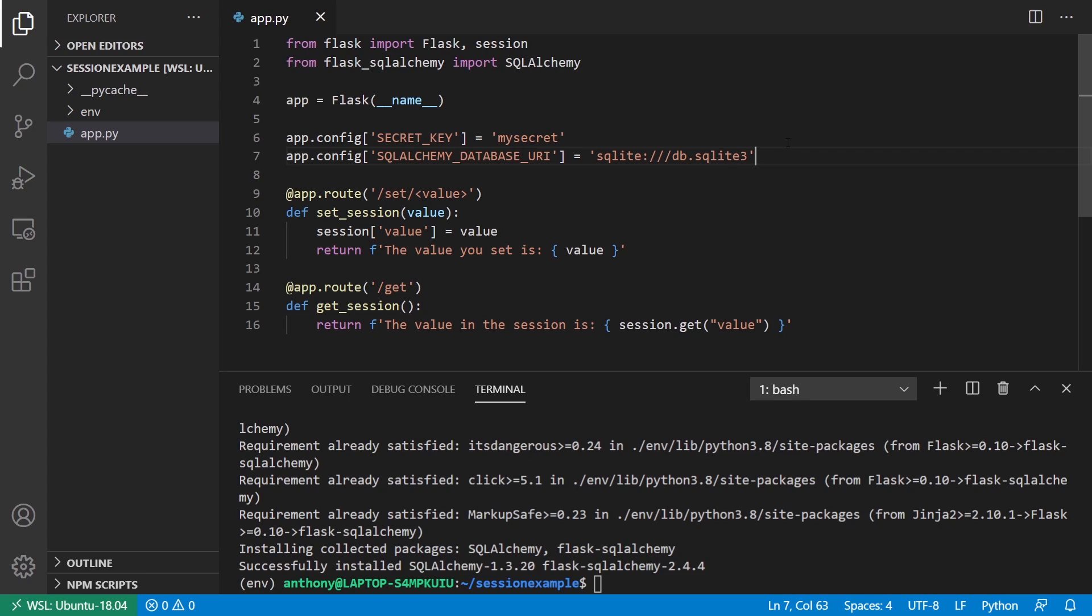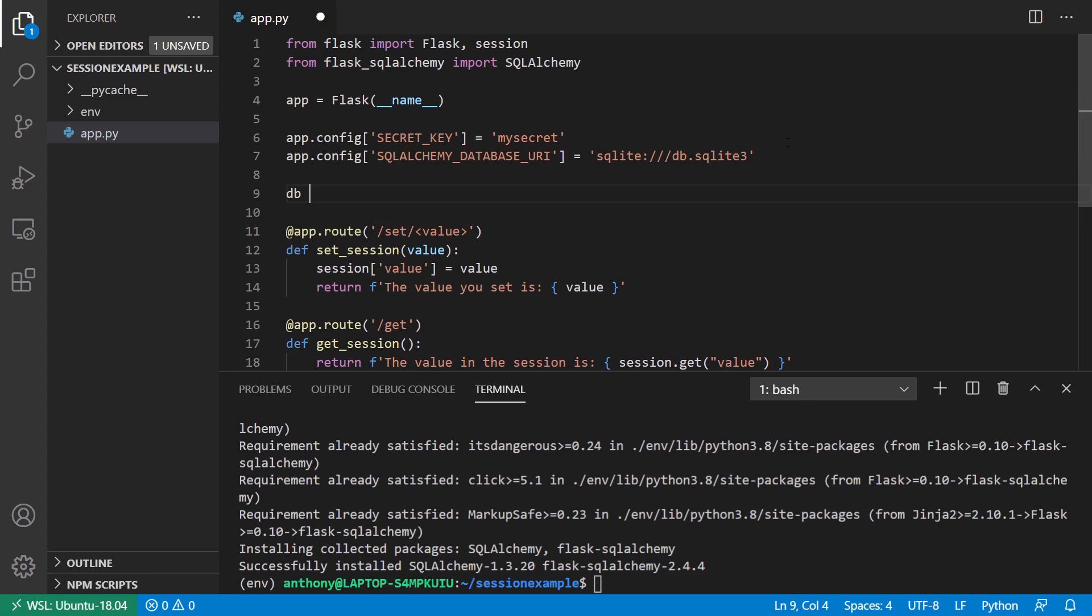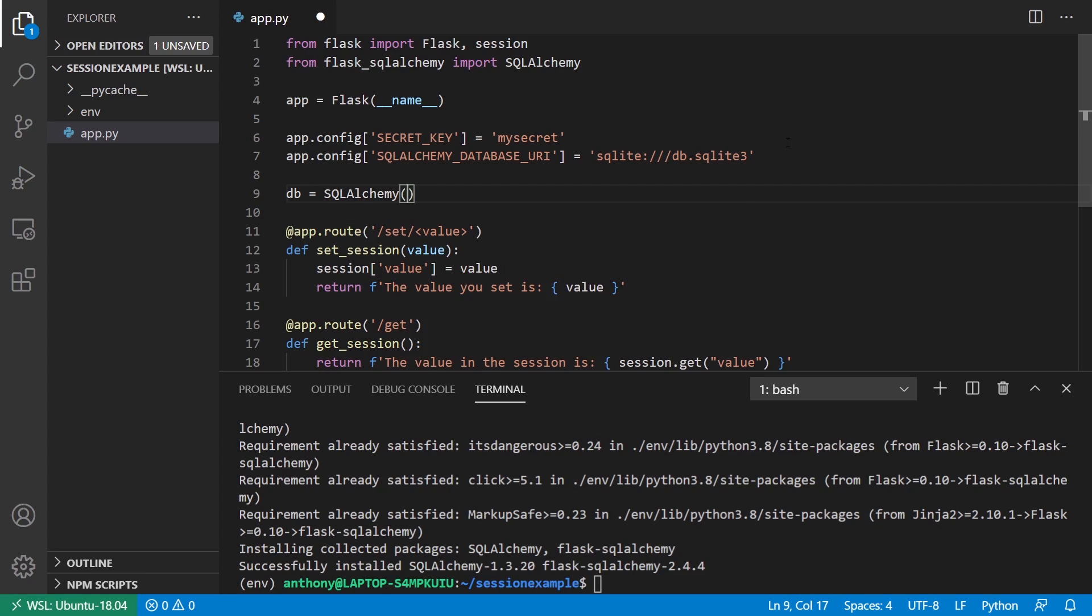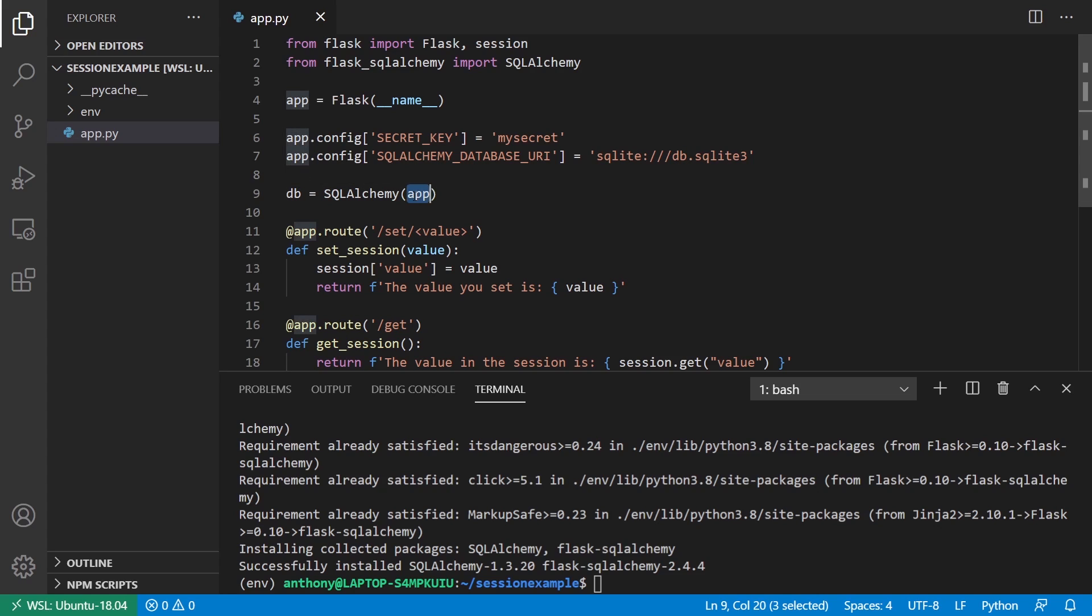I'll instantiate the db. So db equals SQL Alchemy. I'll pass an app. Just know if you're using the create app pattern, then you would instantiate this without the app. And then later, you would do db.init app. It will be the same for the session as well. But here, I'm just passing the app directly to SQL Alchemy.